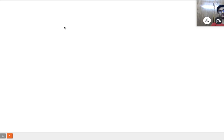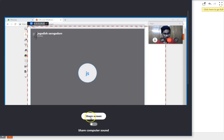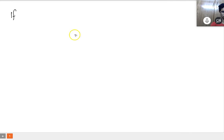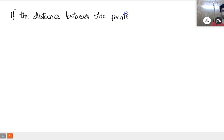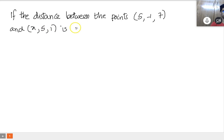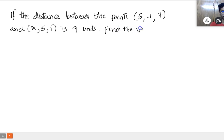There is a question: if the distance between two points — (5, -1, 7) and (x, 5, 1) — is 9 units, find the value of x. Yes sir, how to answer this question?